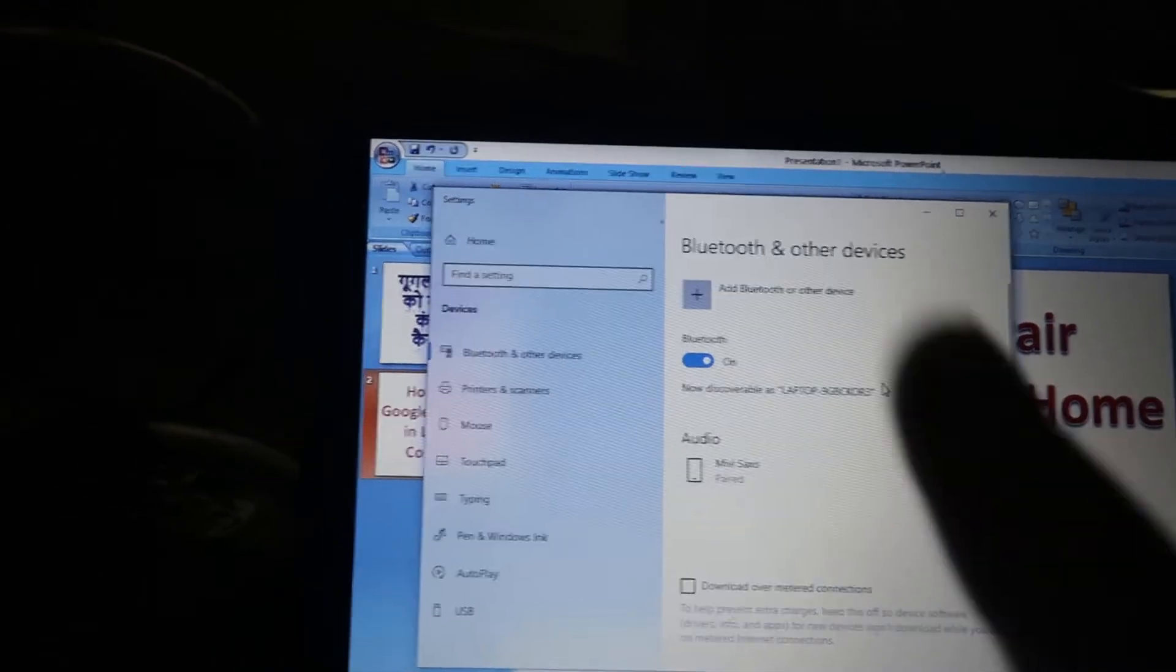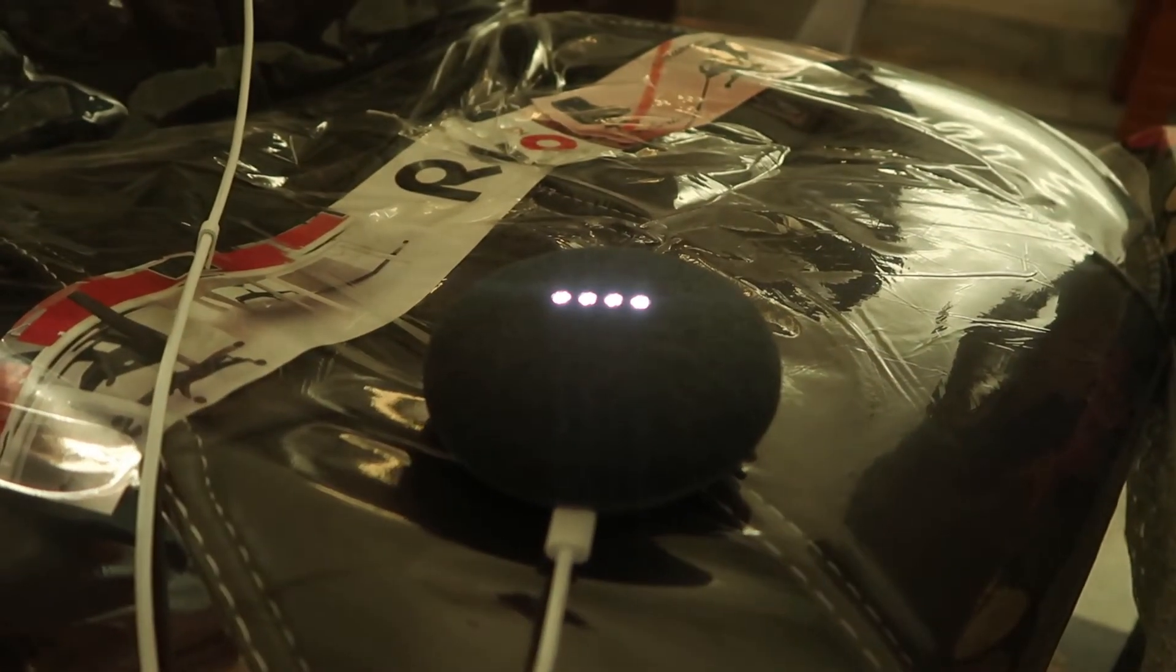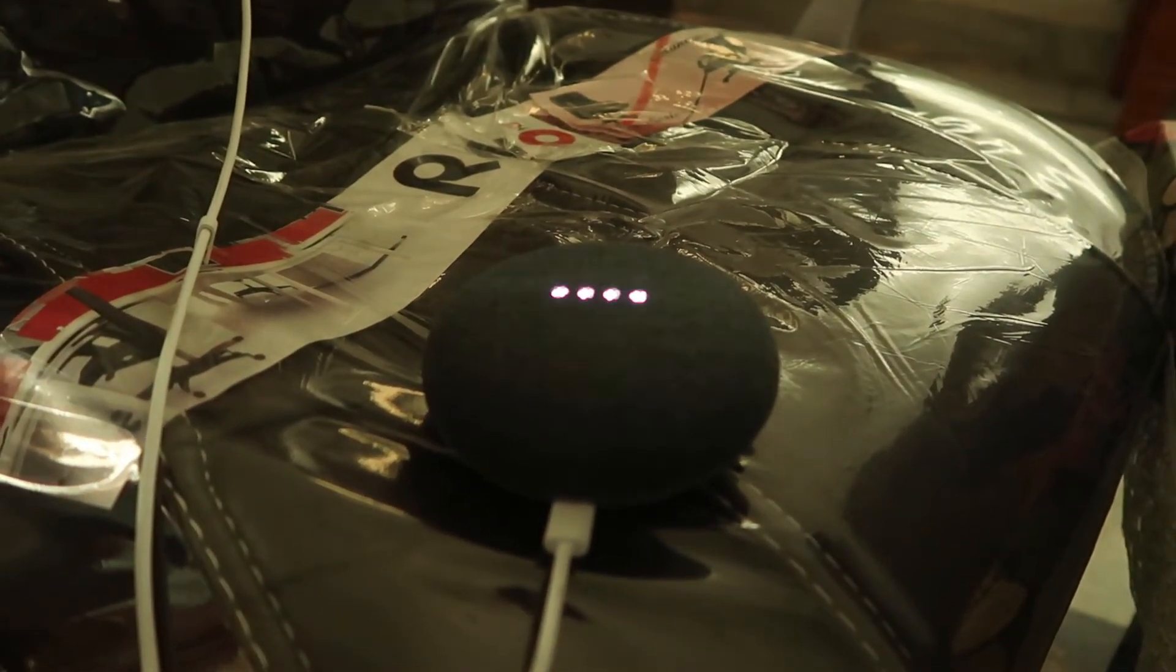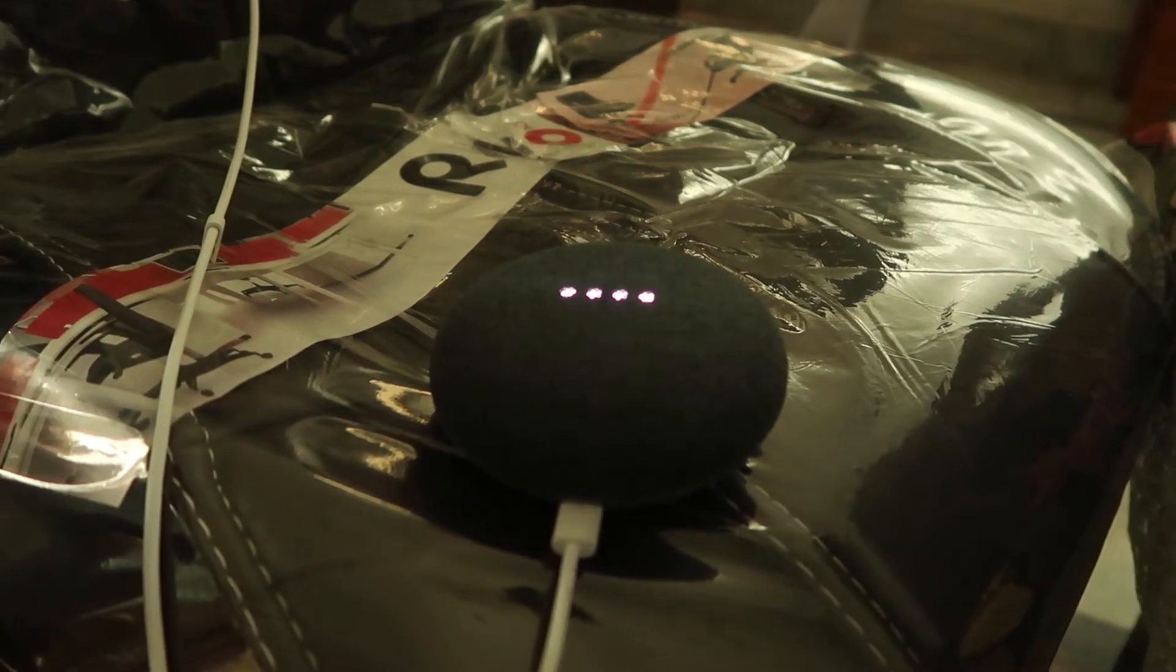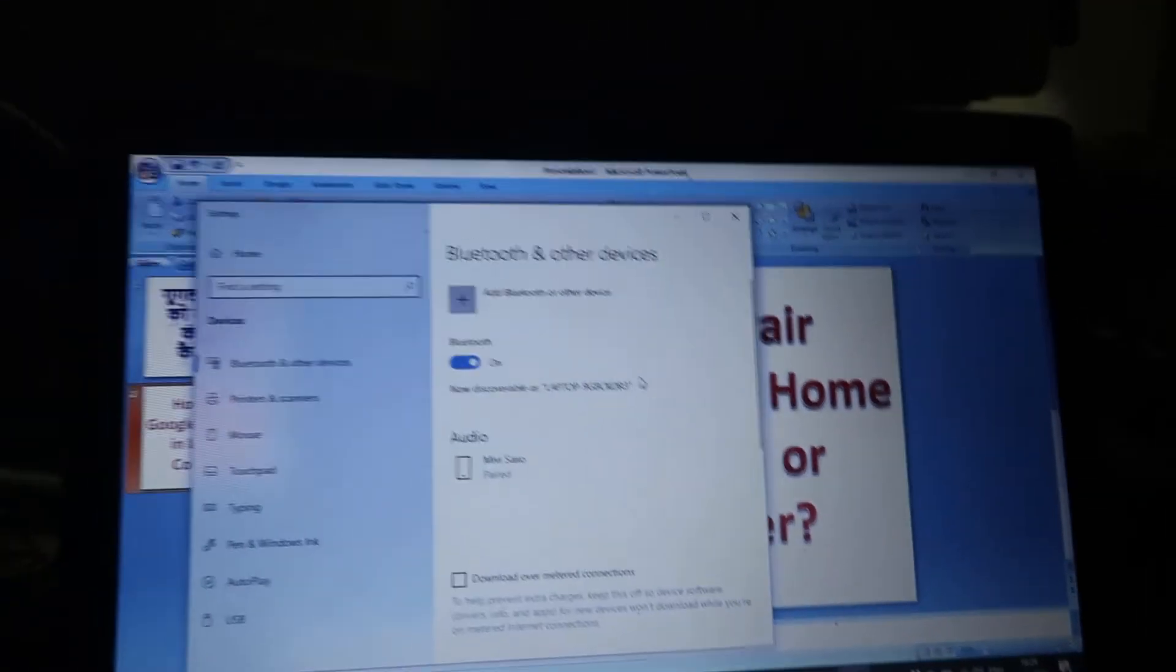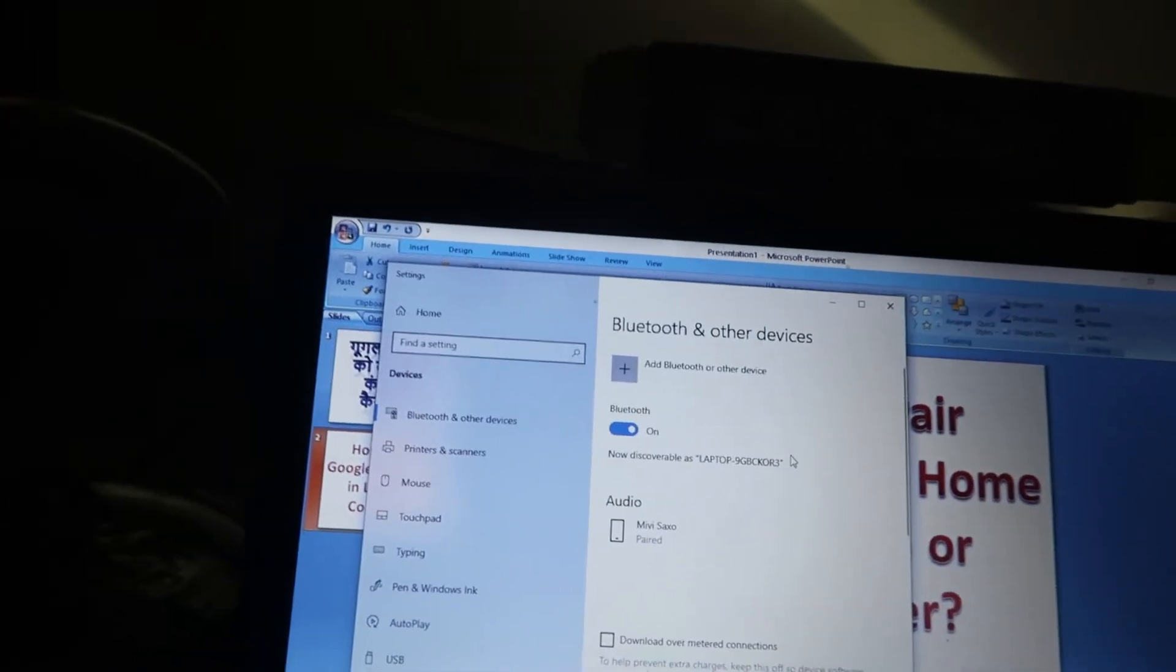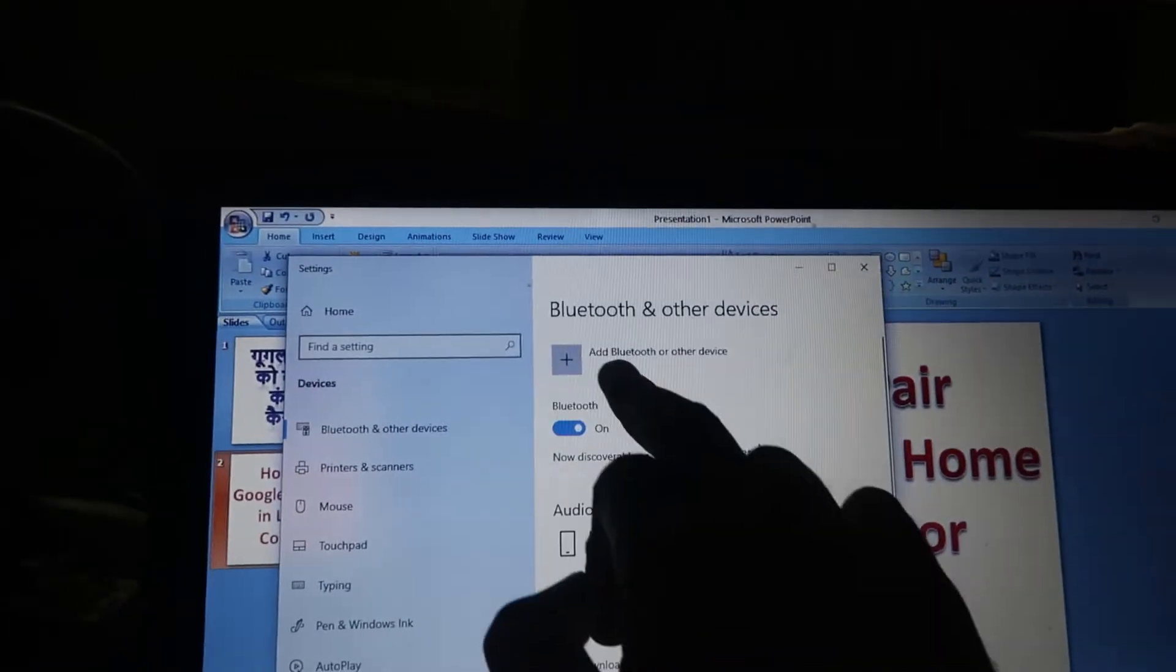Now we have to command our Google Mini Home. 'OK Google, pair Bluetooth.' [Device responds] 'OK, to connect, open Bluetooth settings and look for the device called whole speaker.' As you can see, it's saying please connect to whole speaker. Whole speaker is because that device is set up in the whole area.